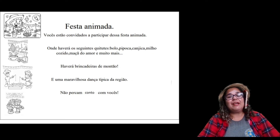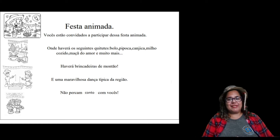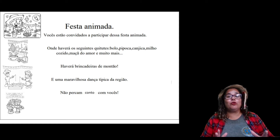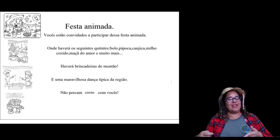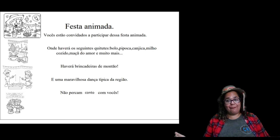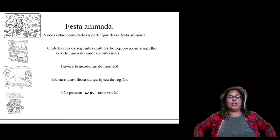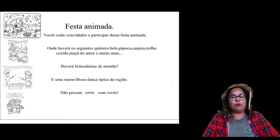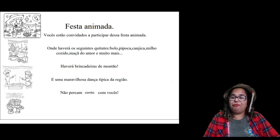Continuando nossa aulinha do dia, vamos estudar produção de texto. Dentro dessa disciplina, nós vamos revisar e praticar a produção de texto. Vocês já sabem que produzir um texto é a gente colocar para fora nossas ideias, nossos pensamentos através das palavras. A tia usou como tema 'festa na roça'. Vamos utilizar esse tema para fazer a nossa produção textual, que tem que ter um começo, um meio e um fim.